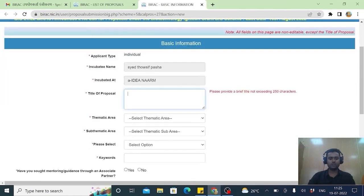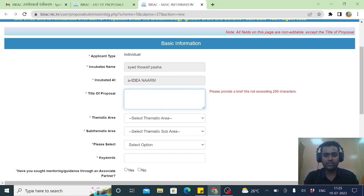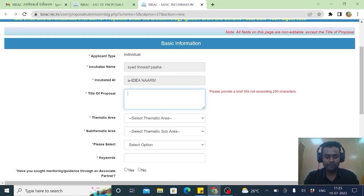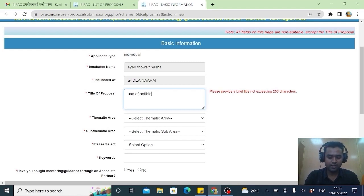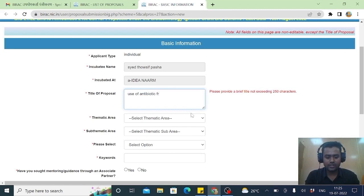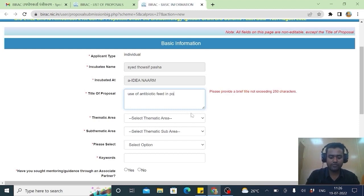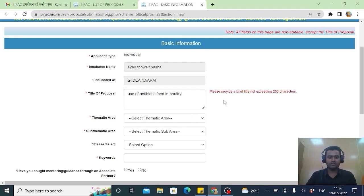Title of the proposal. Letter of intent we will be issuing. You will be keeping that title of the proposal. I will keep title of the proposal. You can choose where you are interested. For just explaining I will keep here. Use of antibiotic feed in poultry. So this is my title of the proposal.